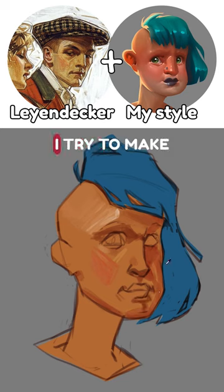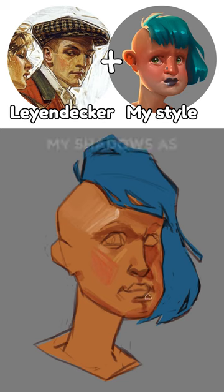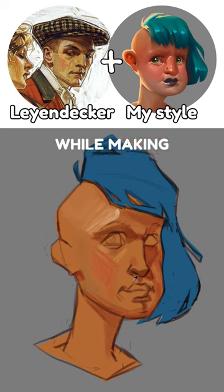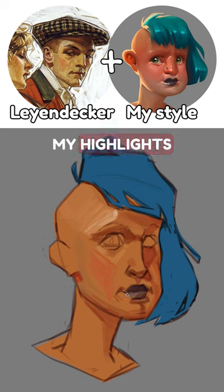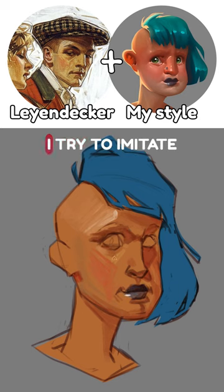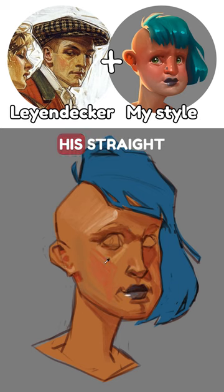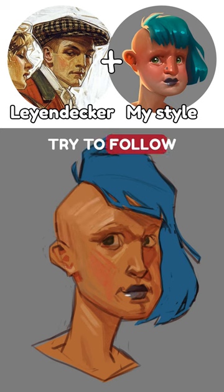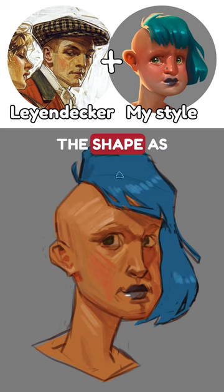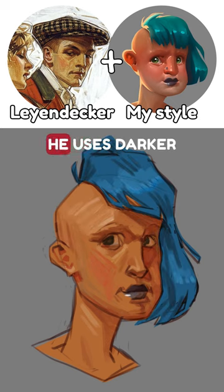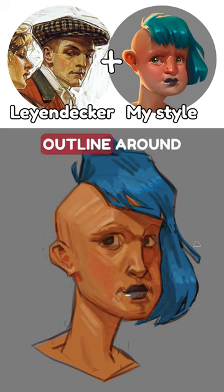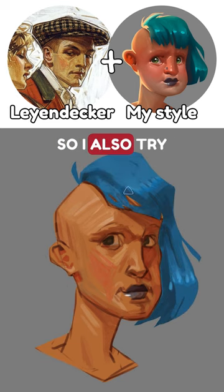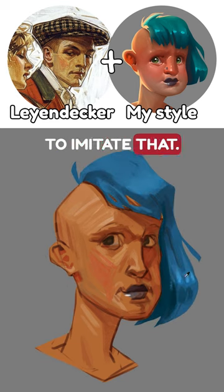When shading, I try to make my shadows as warm as possible while making my highlights colder than I usually do. I try to imitate his bright brush strokes and often try to follow the shape as he does. I noticed that he uses a darker outline around his sharp shadows, so I also try to imitate that.